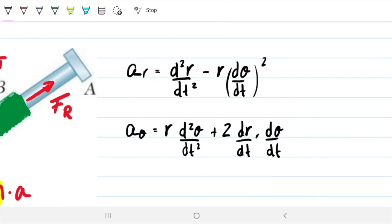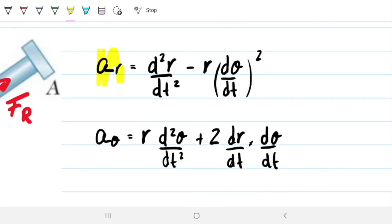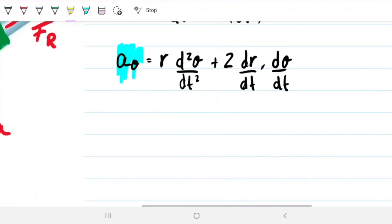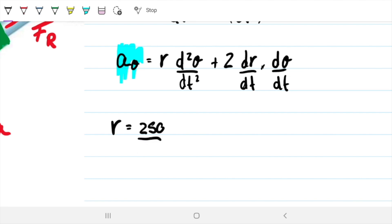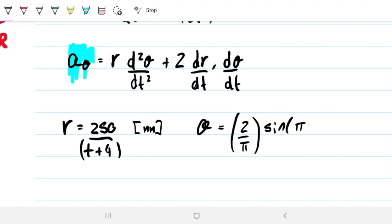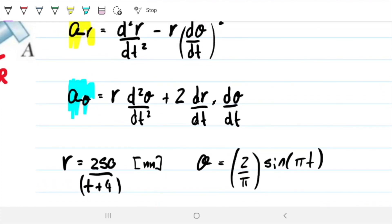To solve this problem we need these components. For the radial force we need the radial acceleration components, and for the transverse force we need the transverse components. To find them, we need the second derivative of R, R itself, the first and second derivatives of theta, and the first derivative of R. We have equations for R: R equals 0.25 divided by (T plus 4), in meters. And theta equals 2 over pi times sine of pi T, in radians.